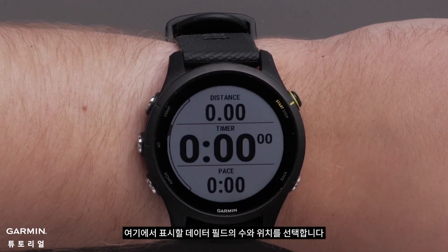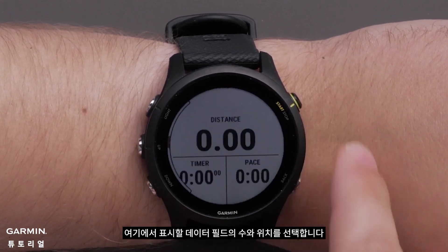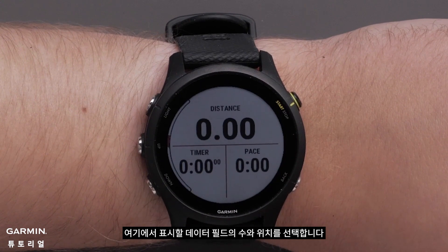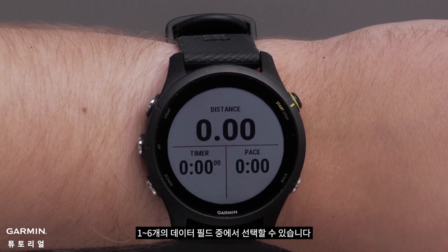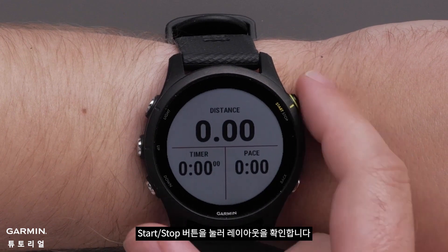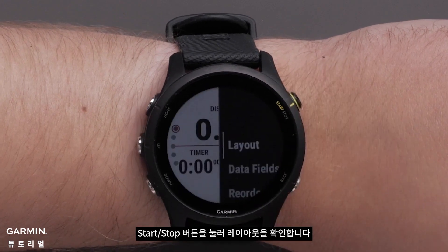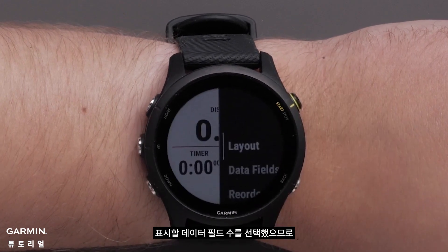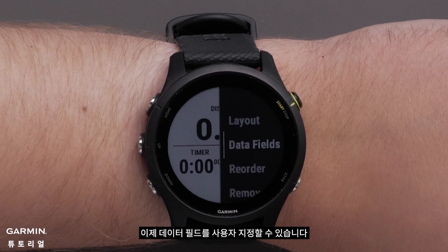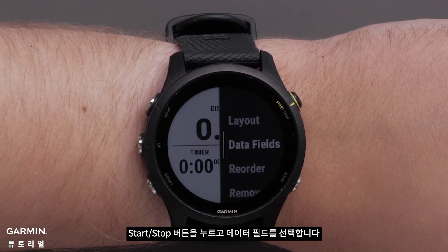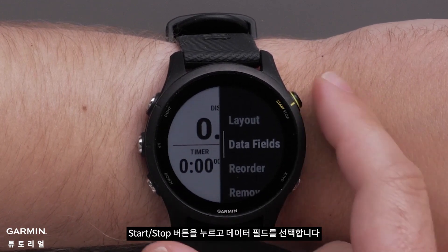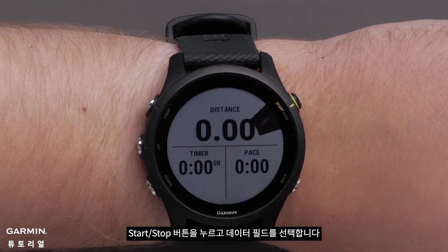Here, you choose the number of data fields that will display as well as the position. You can choose from one to six data fields. Press the Start-Stop button to confirm the layout. Now that you've chosen the number of data fields to display, you can customize the data fields. Press the Start-Stop button and select Data Fields.